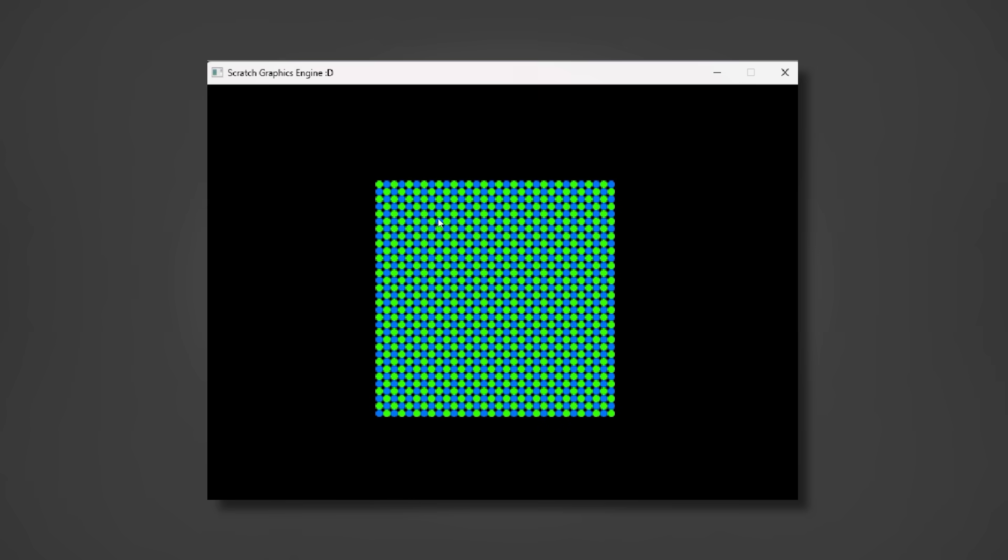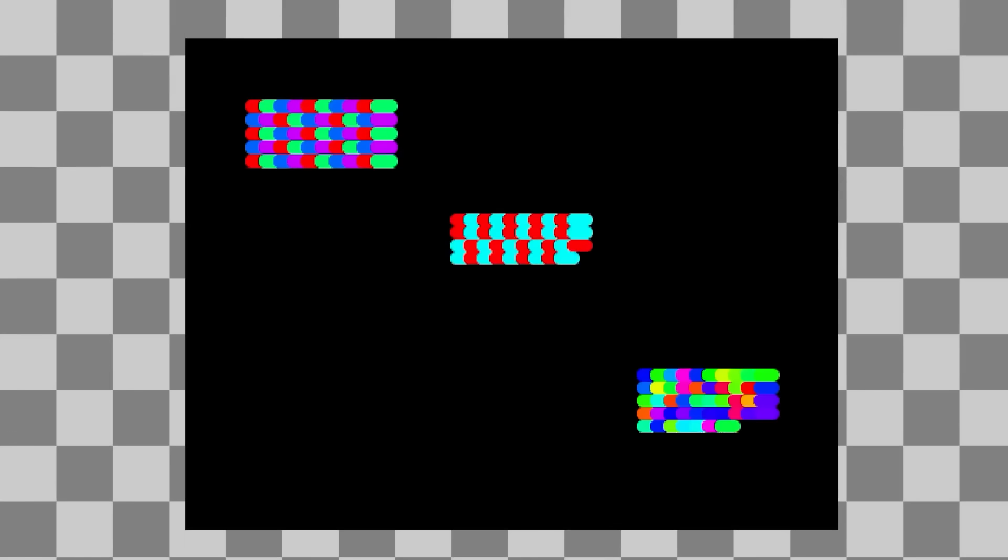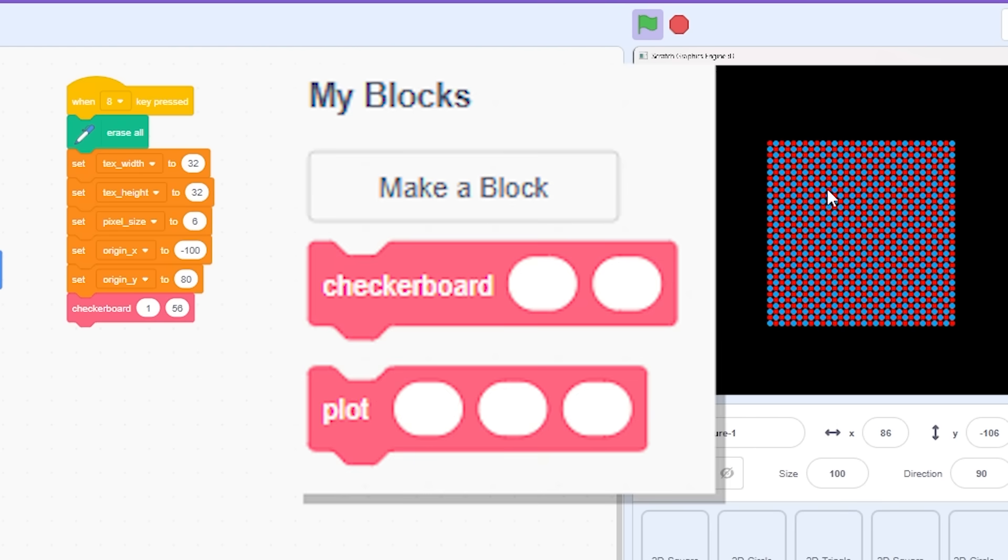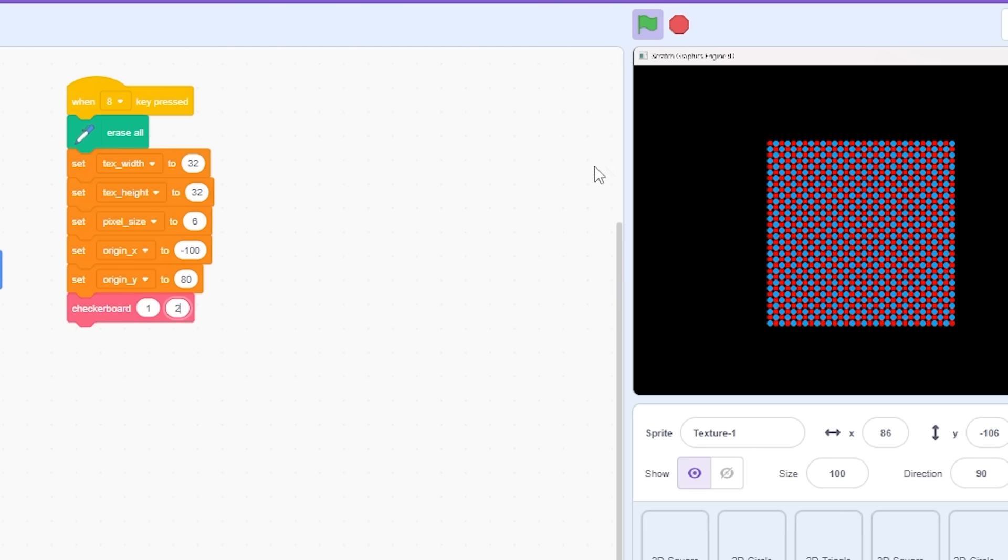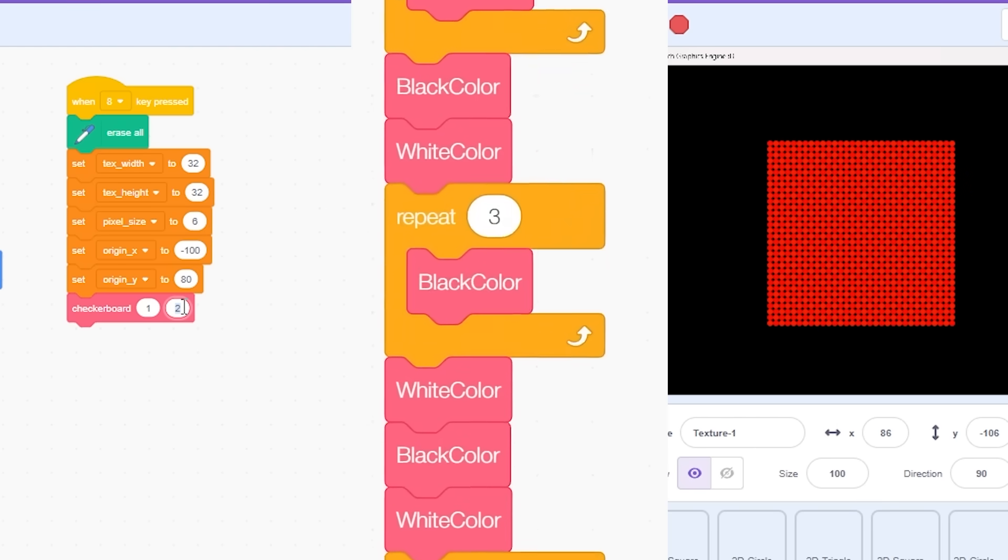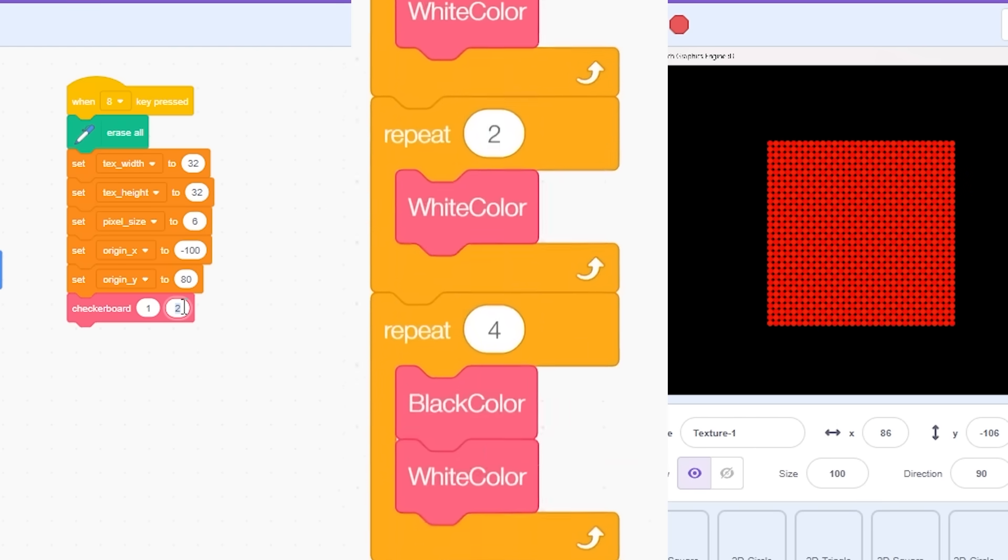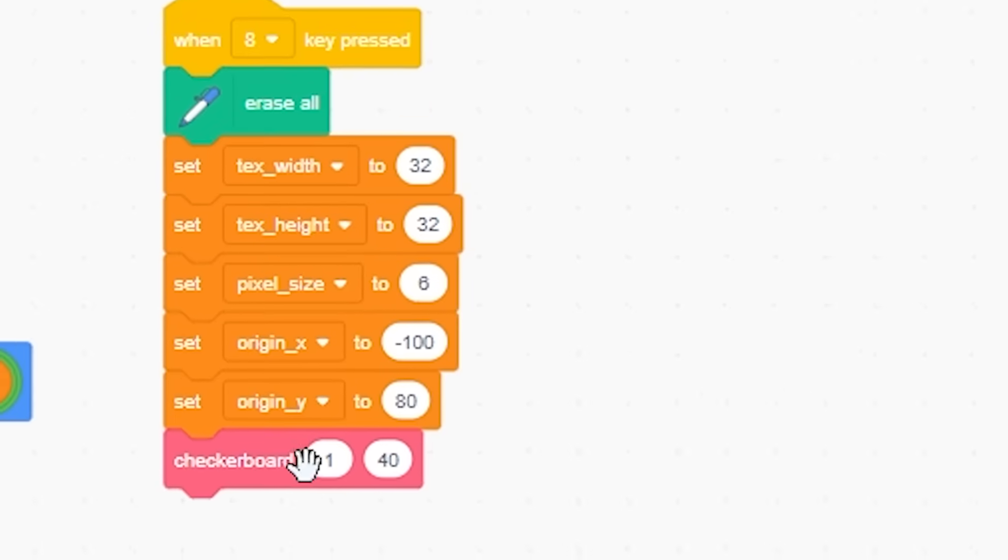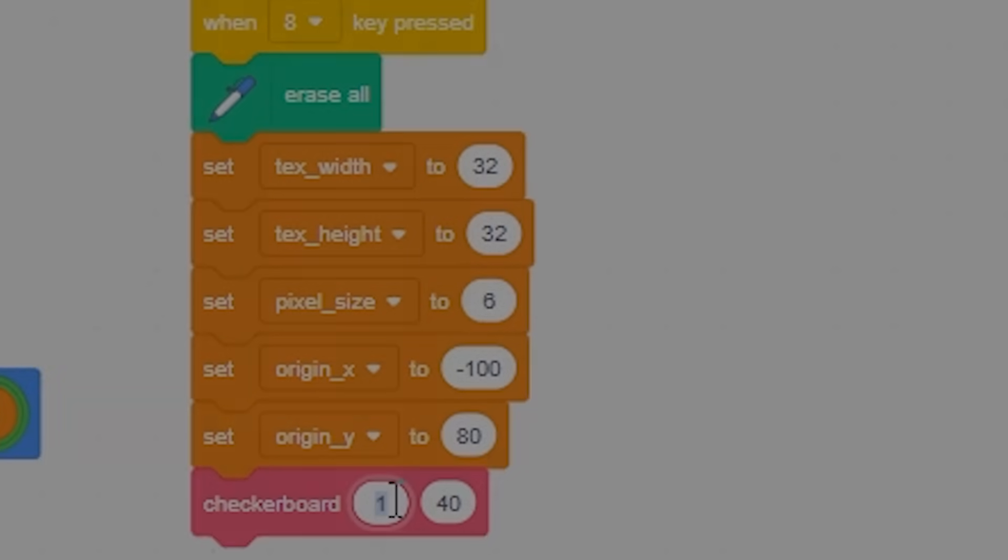For comparison, this was last year's attempt. I think they are pretty similar, except this method uses blocks more effectively and runs much faster. Also, something to note is that last time I had to manually make the textures, whereas this new method here is scalable to whatever size you like.